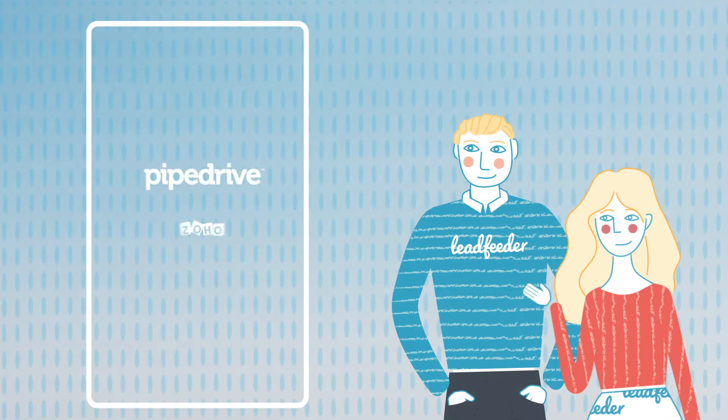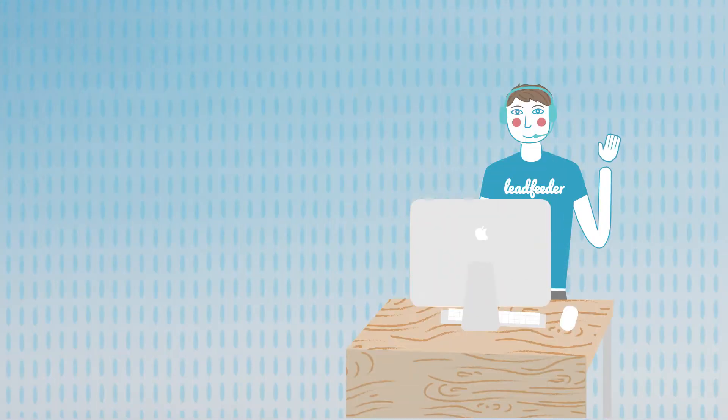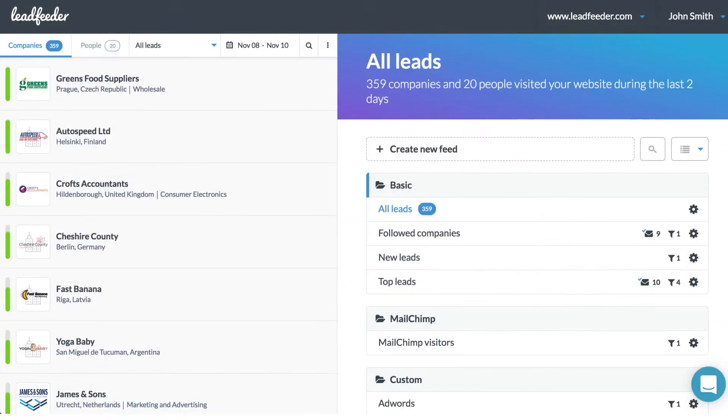The first thing you should do is to integrate your CRM and other tools to Leadfeeder. Preparing integrations is easy and you can always ask our support for help if needed. This is your home page.